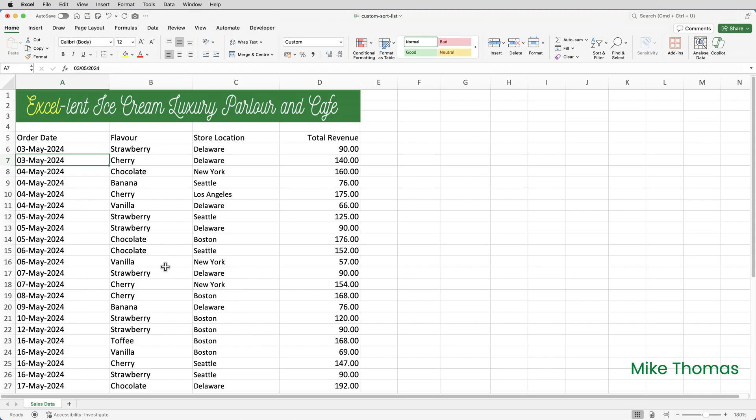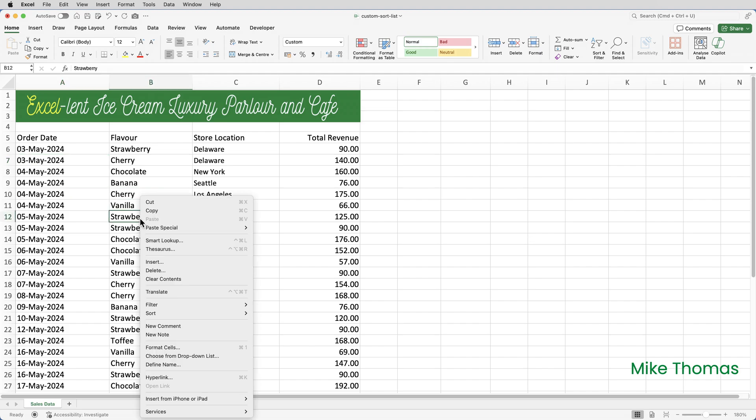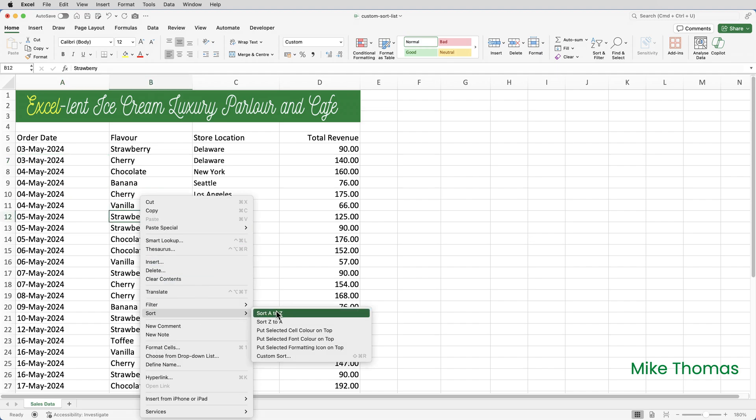Or if I want to sort by flavour alphabetically right click in one cell in column B, select sort and because it knows the data is text you can sort A to Z or Z to A.